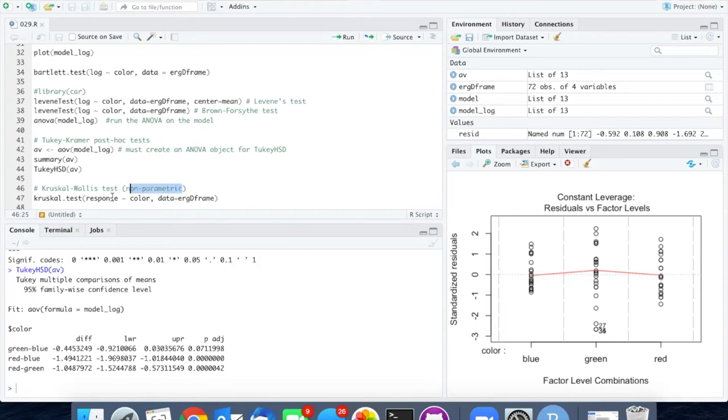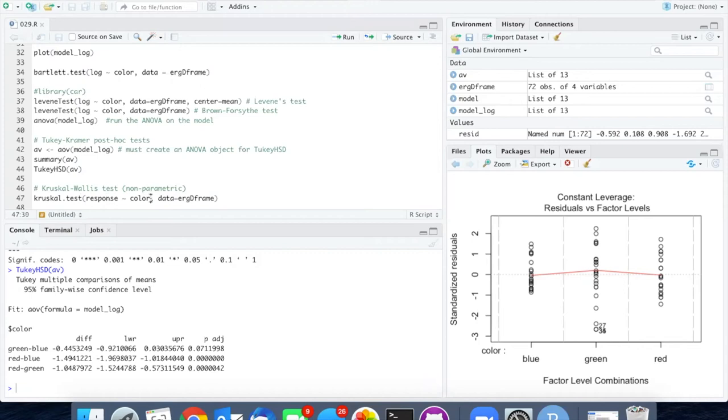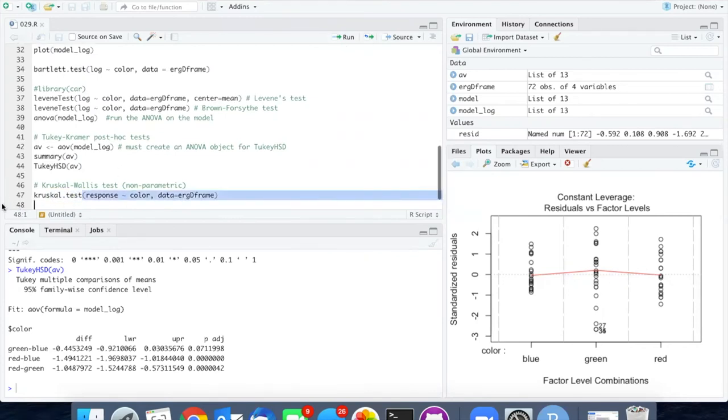And because it's a non-parametric test, I don't need to use the log transform data. I can just use the raw values. The setup for it is pretty much the same as how we set up the linear model, except that the function is called kruskal.test.